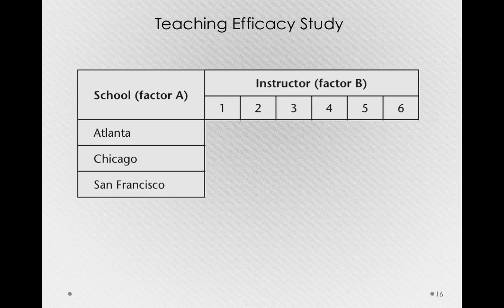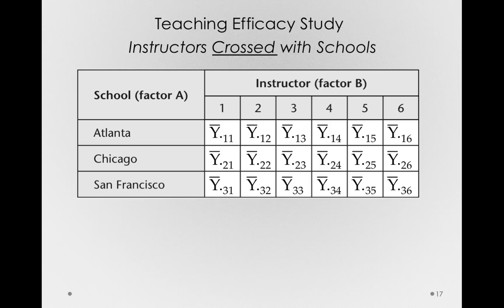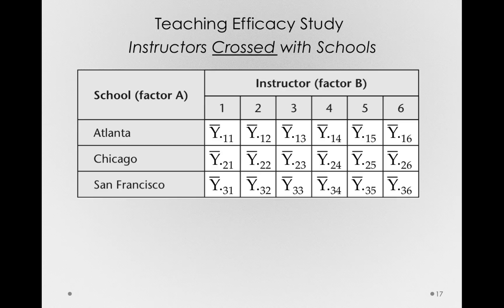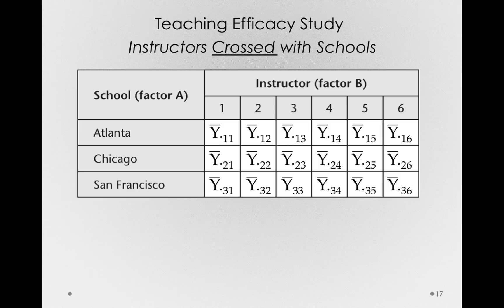Now one way we could run this study is have each of these six instructors crossed with school. So we'd have to fly each of these instructors to the different cities, have them teach in a classroom, and measure some kind of outcome. That would be expensive and very difficult to do. It would be weird to drop instructors into different schools and have them teach.